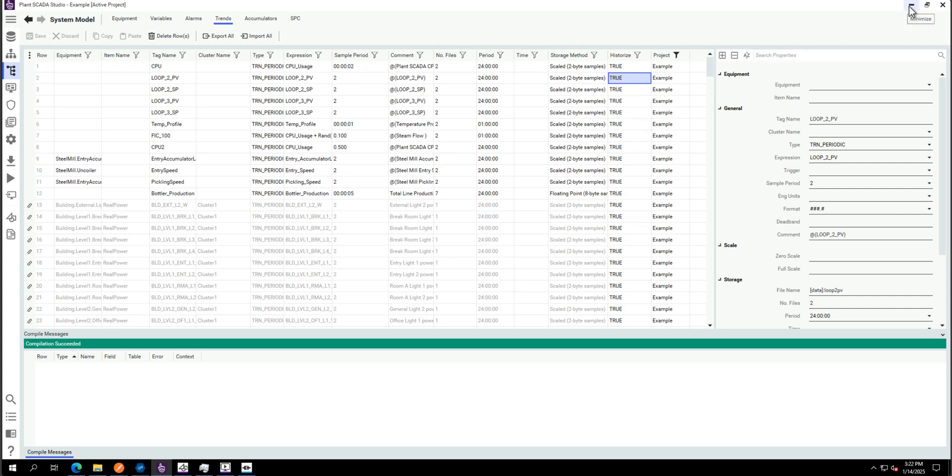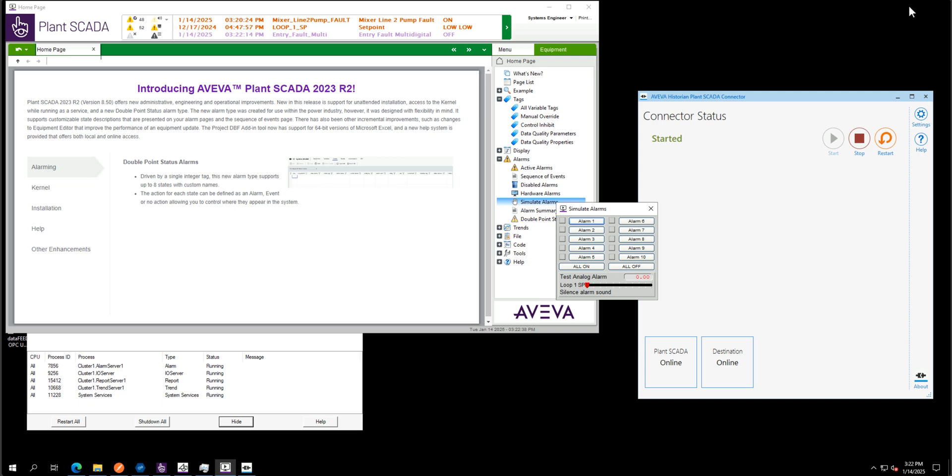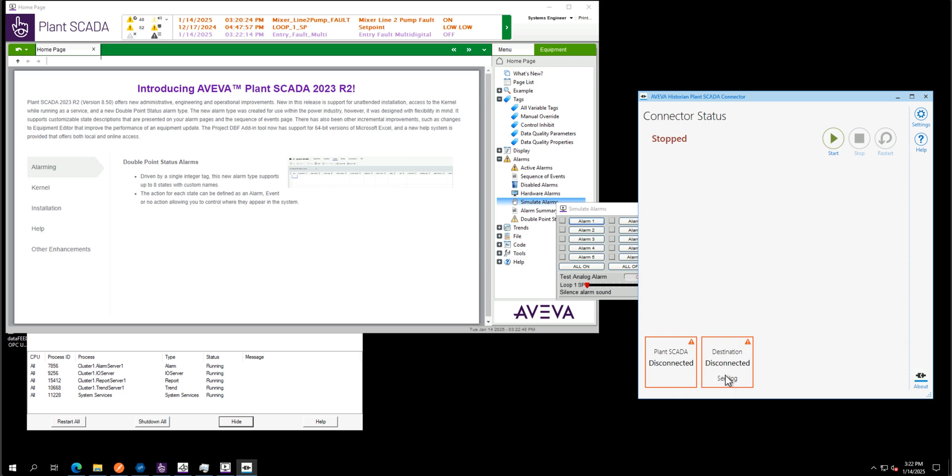If you want, we can just stop that connector. We can see Planscada is disconnected. The destination is disconnected, Aveva historian.